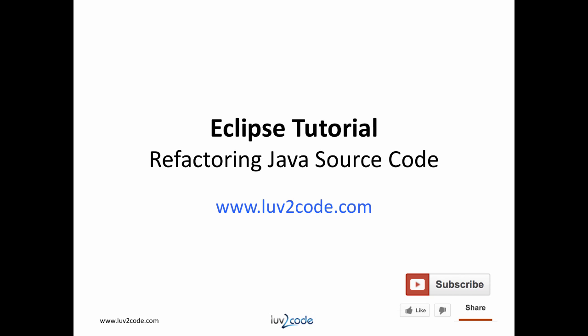This wraps up our video on refactoring. You learned how to use Eclipse to perform various refactoring techniques to make your code modular and easier to read and maintain.